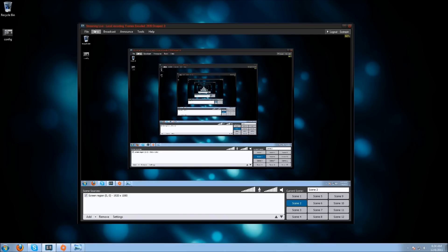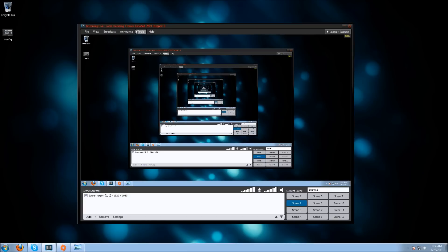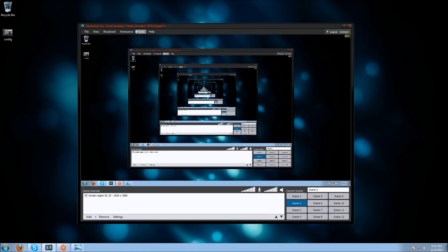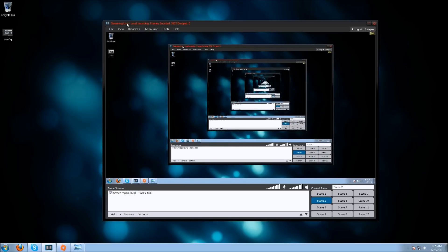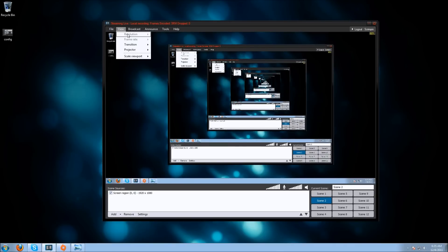Under Tools, General Settings, and Resolutions, pick the resolutions you might want to stream at. For example, I selected 640 by 480, 854 by 480, 1280 by 720 which is 720p, and 1920 by 1080 which is 1080p. Then those display in View Resolution. To set the resolution, click View, Resolution, and select the resolution you want to display.